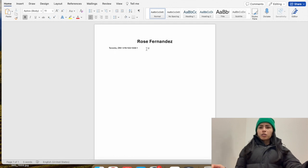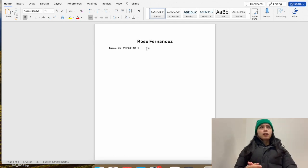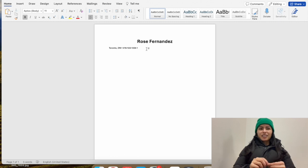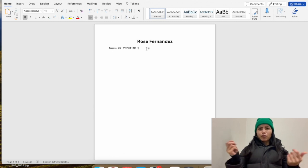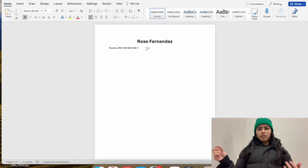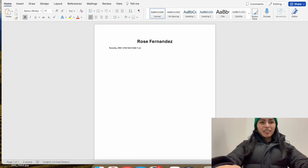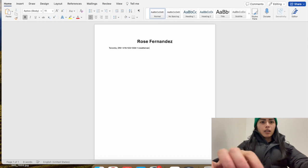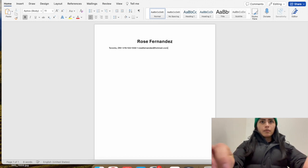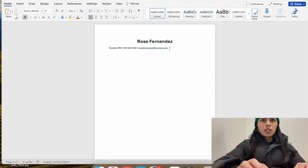For your email address — I know when we were a lot younger, you might have made an email address as a kid, so it has something like 'fluffywuffy@gmail.com', right? That's not professional. For me, I always make sure my name is in my email address. Mine would be something like rosefernandez@gmail.com — it sounds better than fluffywuffy12. So I'll use rosefernandez@gmail.com as an example. Also, only your name should be in bold — not the rest of the contact info.